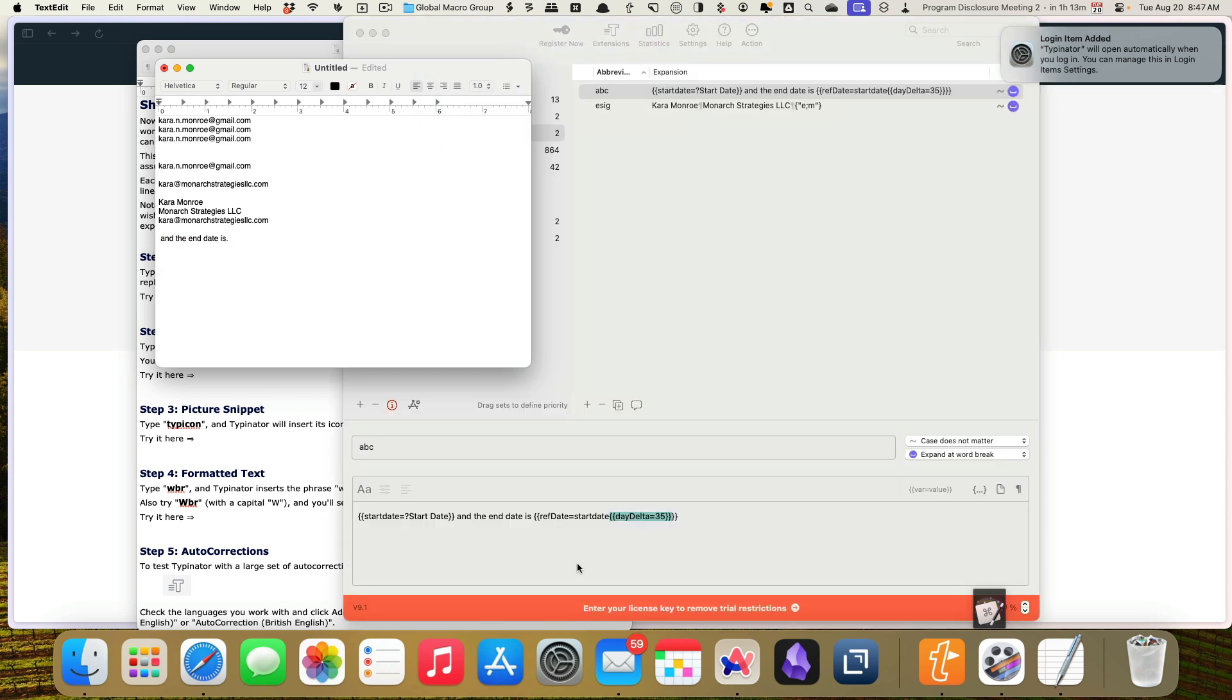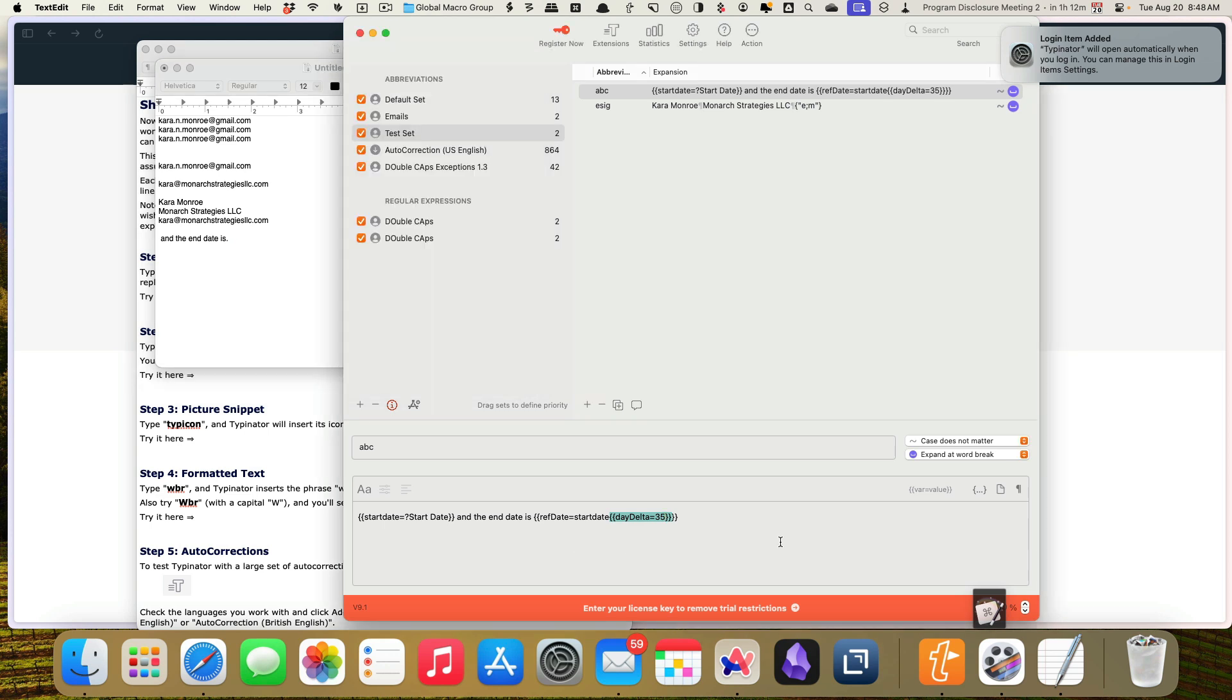So I'm going to keep playing with that. I just, I clearly don't know what I'm doing yet. This is not Typenator's fault. This is my fault. So I think this is a definite, I am going to definitely purchase Typenator, and start moving my text expansions over to this program.